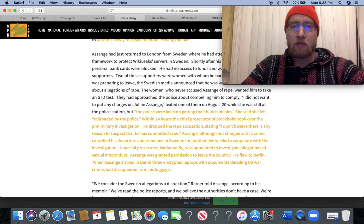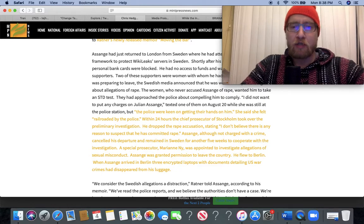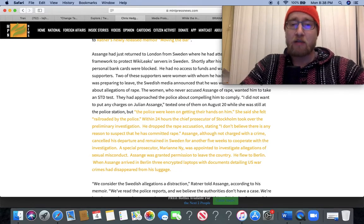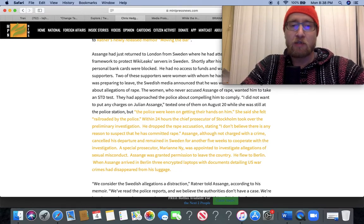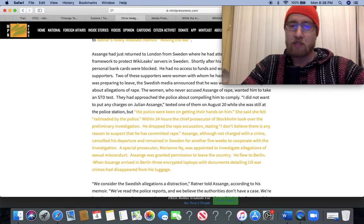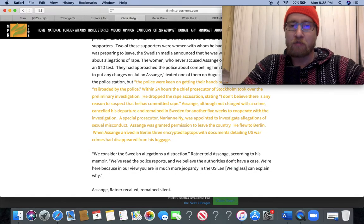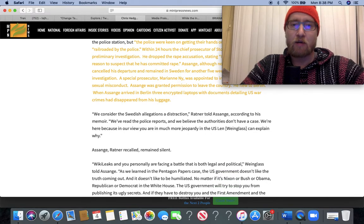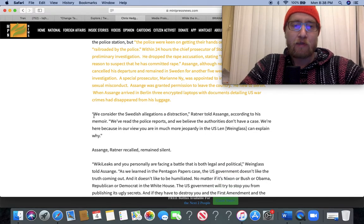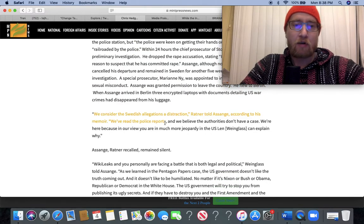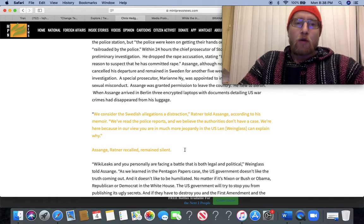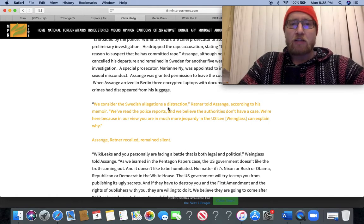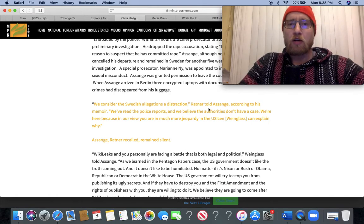When Assange arrived in Berlin, three encrypted laptops with documents detailing US war crimes had disappeared from the luggage. Wow. I hadn't heard about that until now.